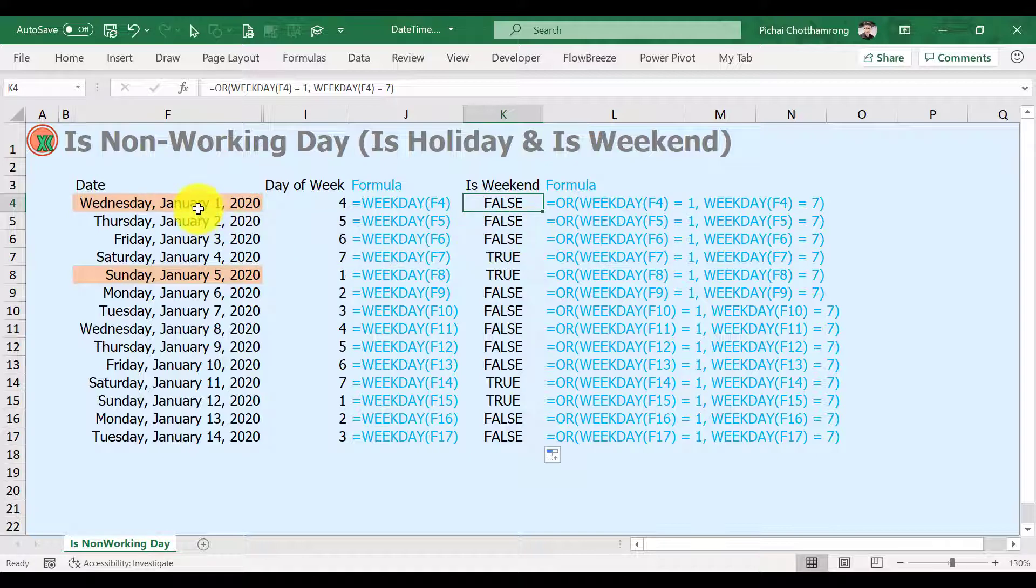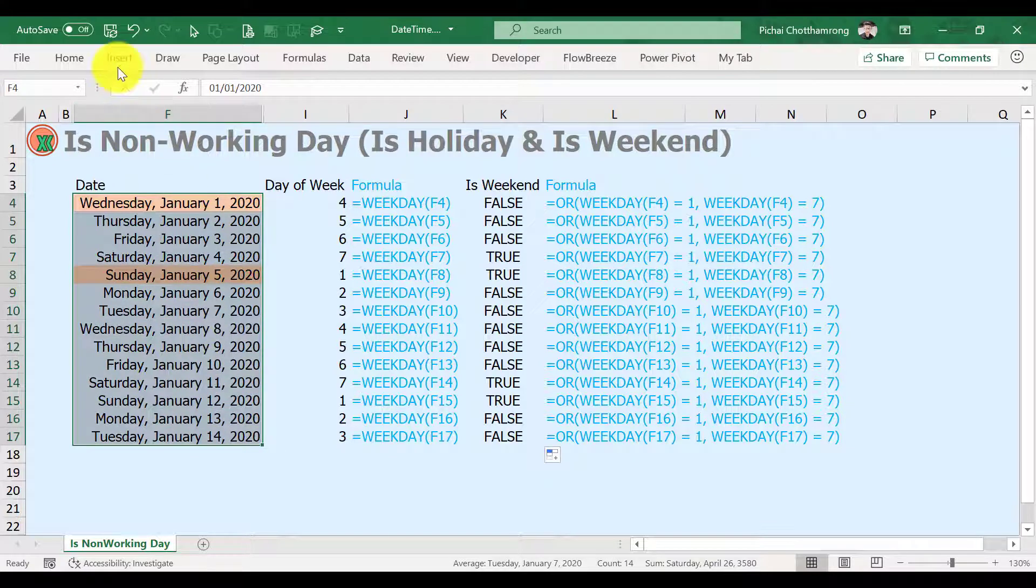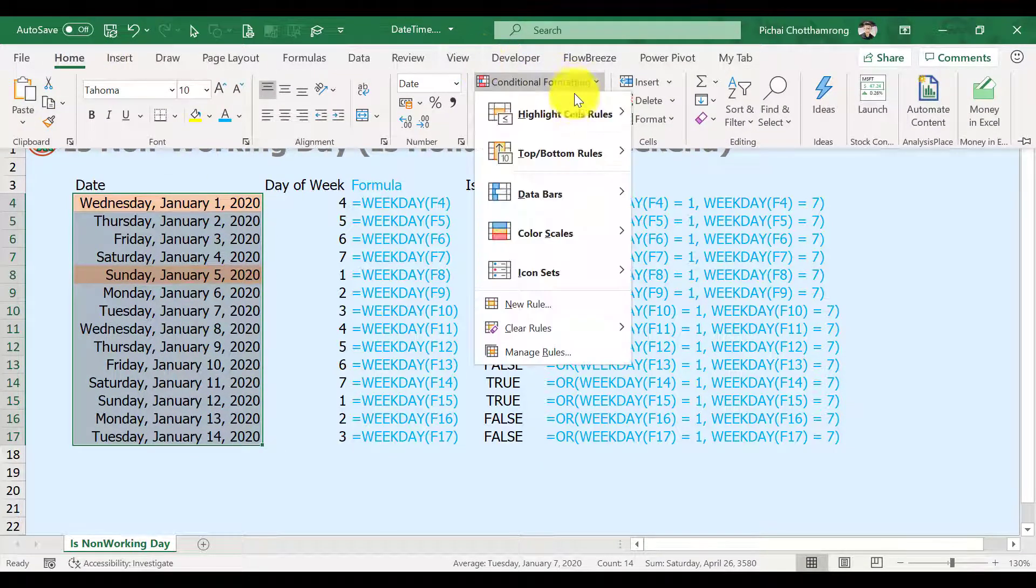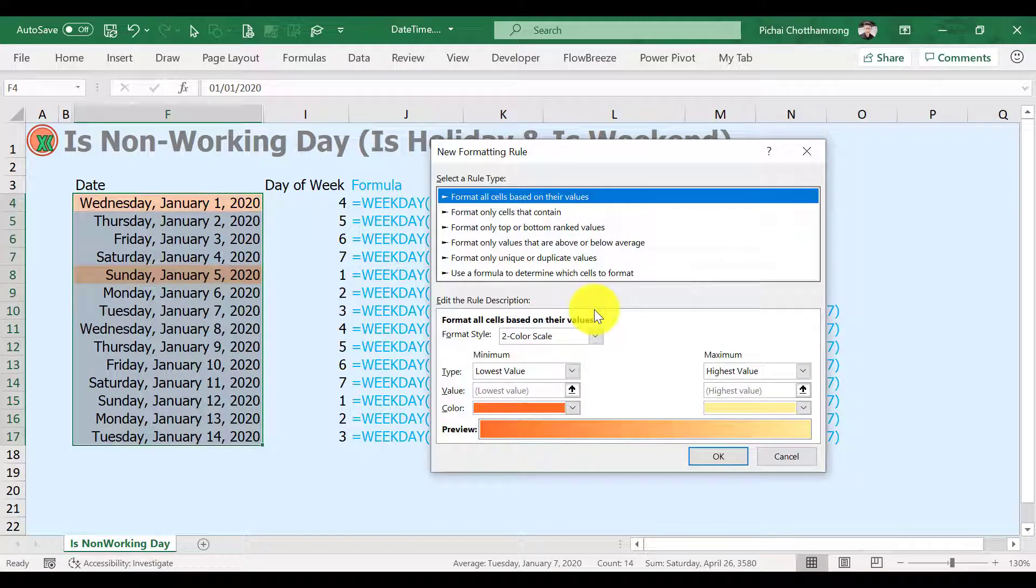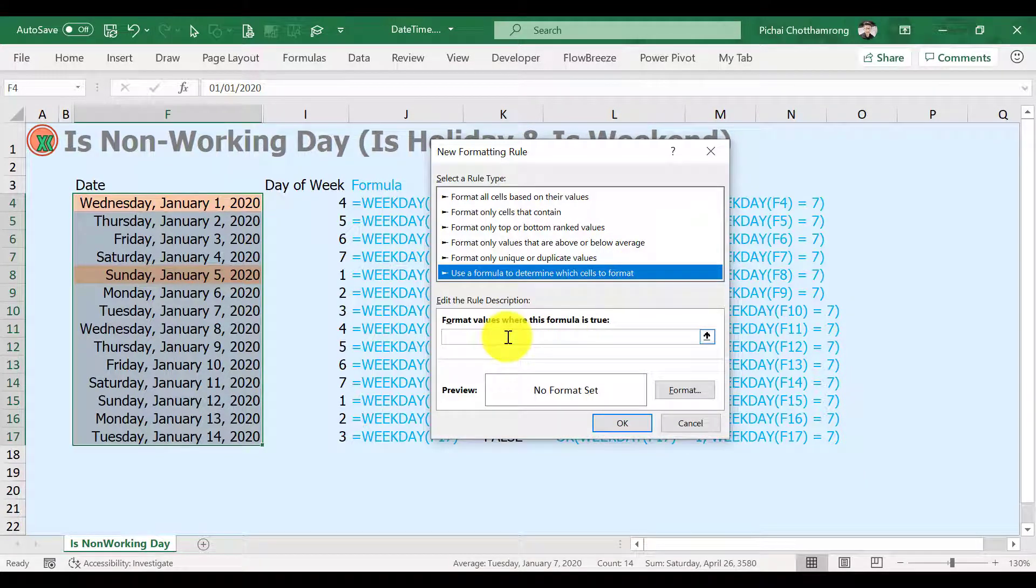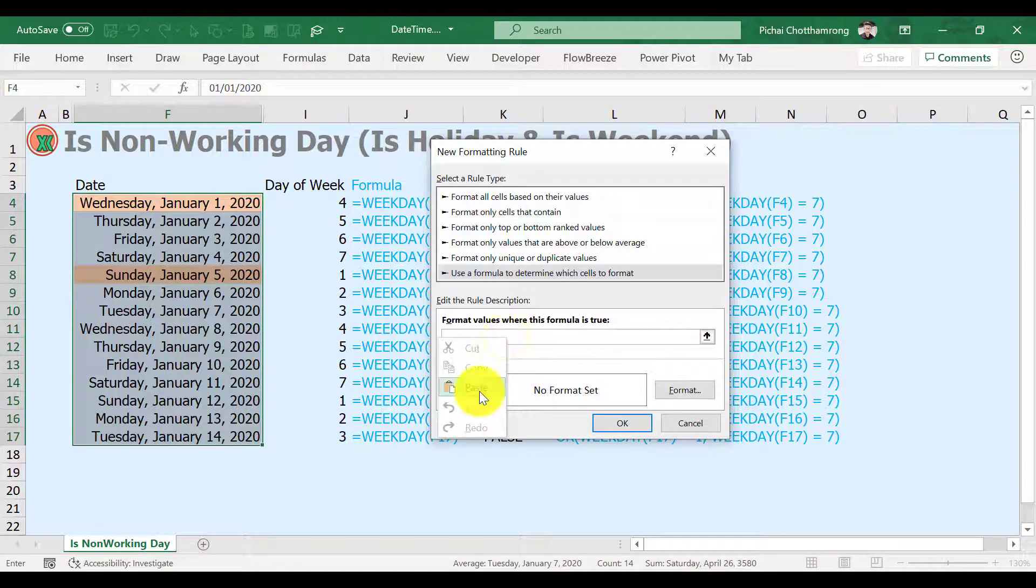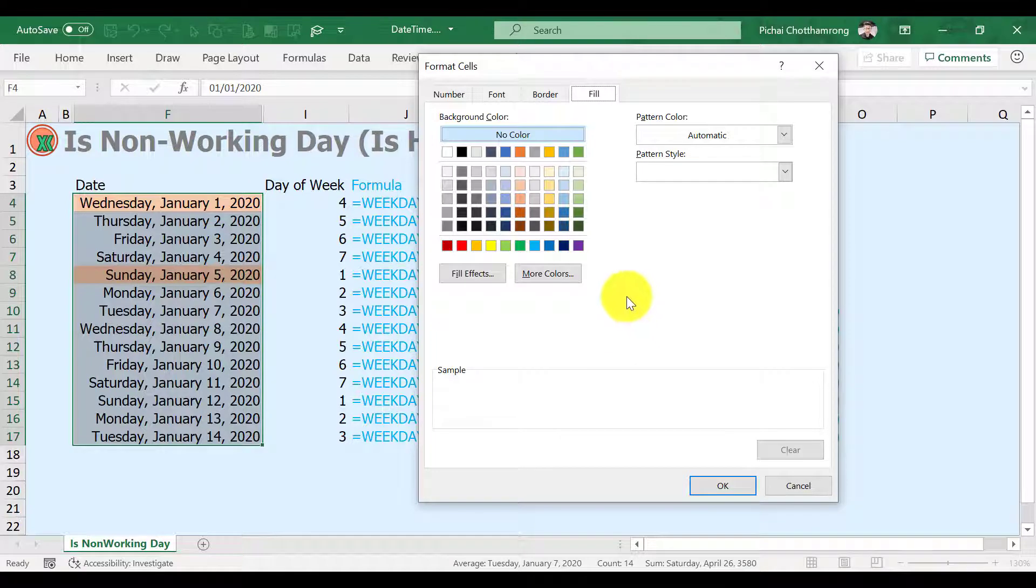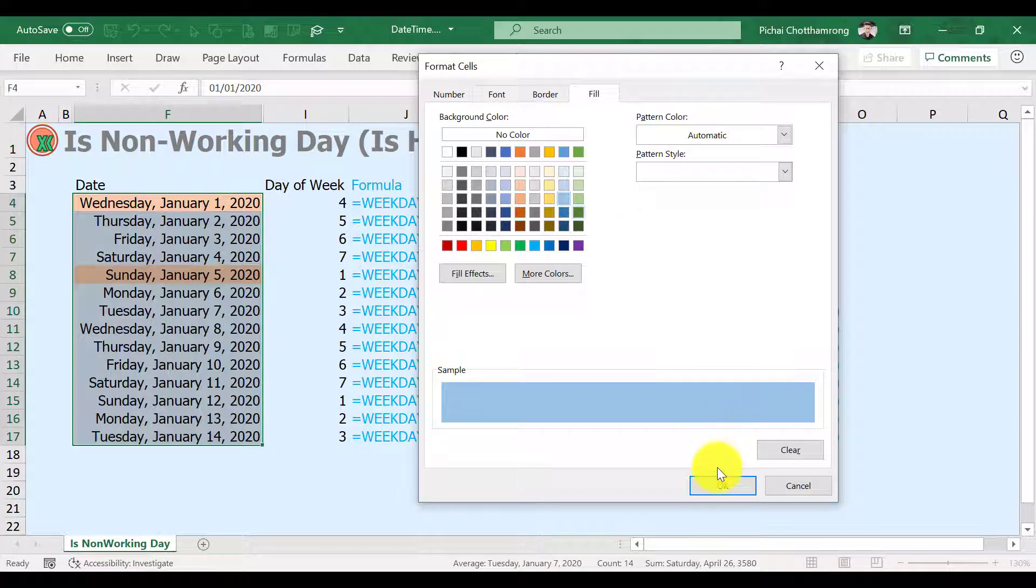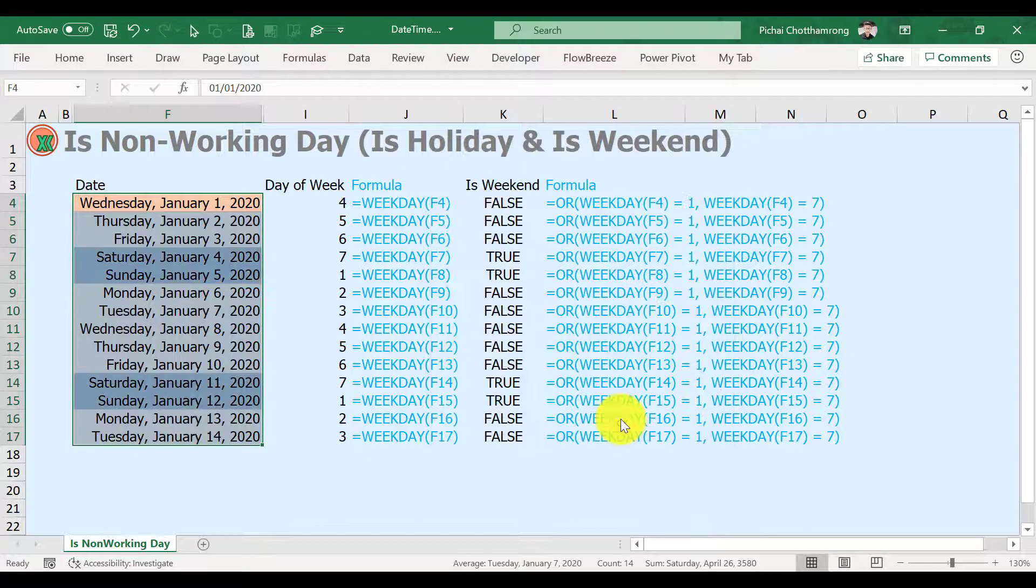Select our date list starting from the first cell. Go to ribbon, Home, Conditional Formatting, New Rule. In the box, select a rule type. Choose use a formula to determine which cells to format. In the formula box, just paste the copied formula. And don't forget to assign some format. It's done.